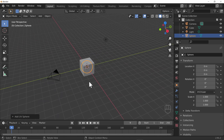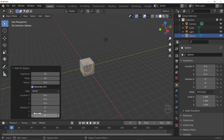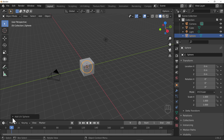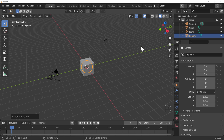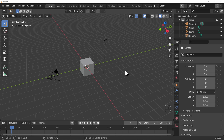We can see it by going down to the operator panel where it says 'Add UV Sphere' — click on it and it will appear. If you've opened the operator panel before it will look expanded; otherwise it will be collapsed. You can also bring it up wherever your mouse cursor is by pressing F9. Warning: if you click away from your sphere, this panel will not come up.